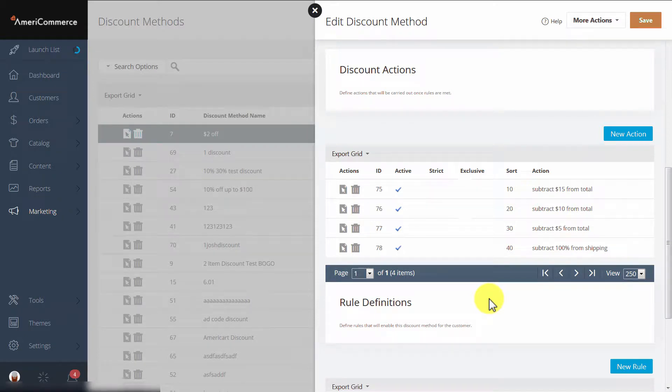Exclusiveness is a way to group together specific discount actions where only one action in that group will apply based on rules and sort order.